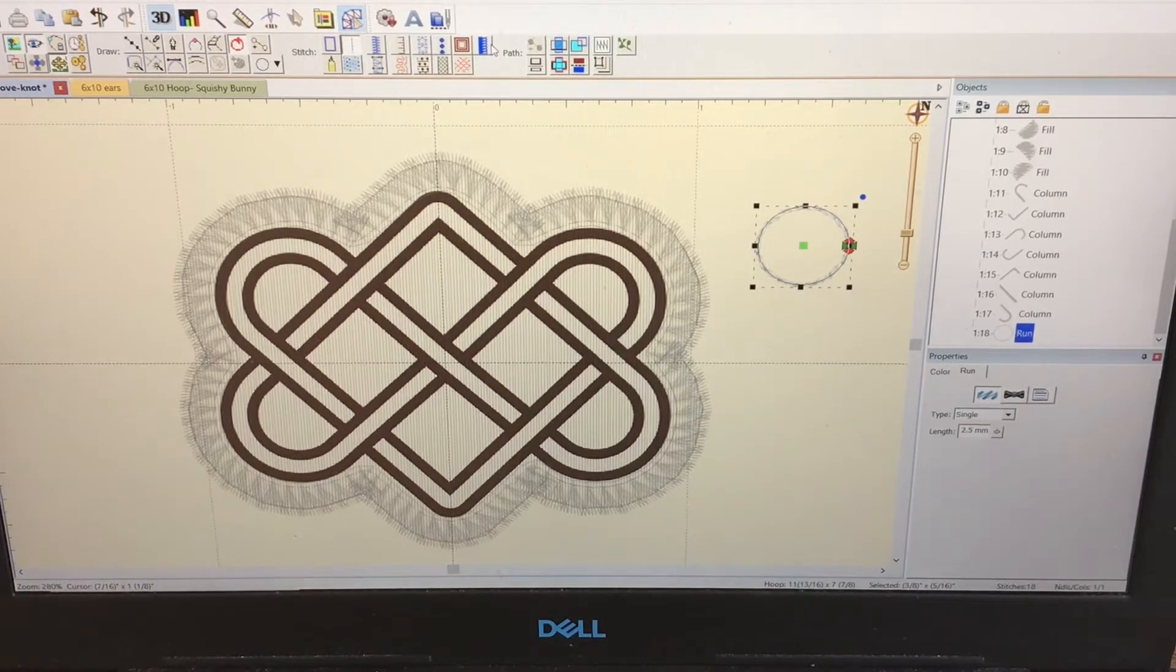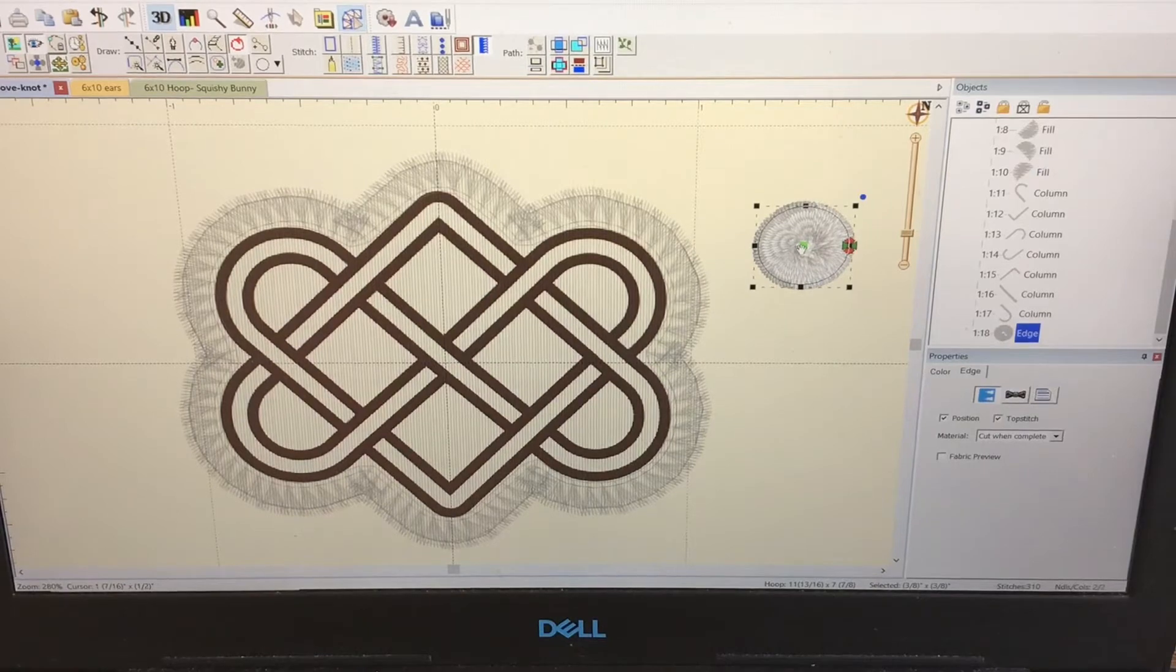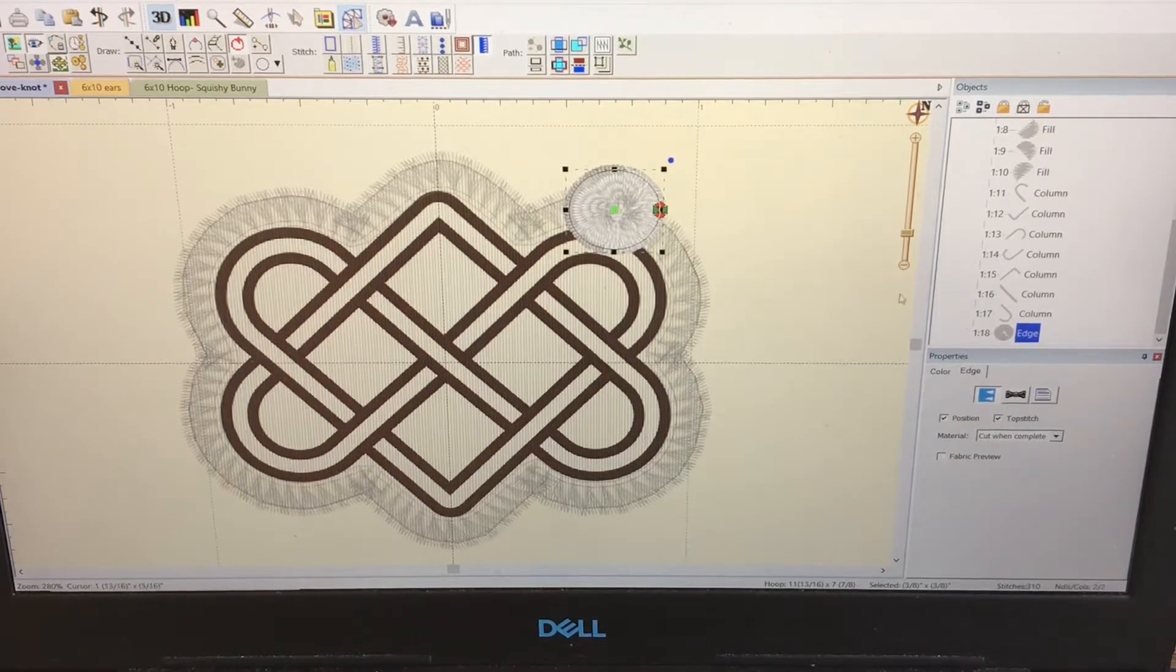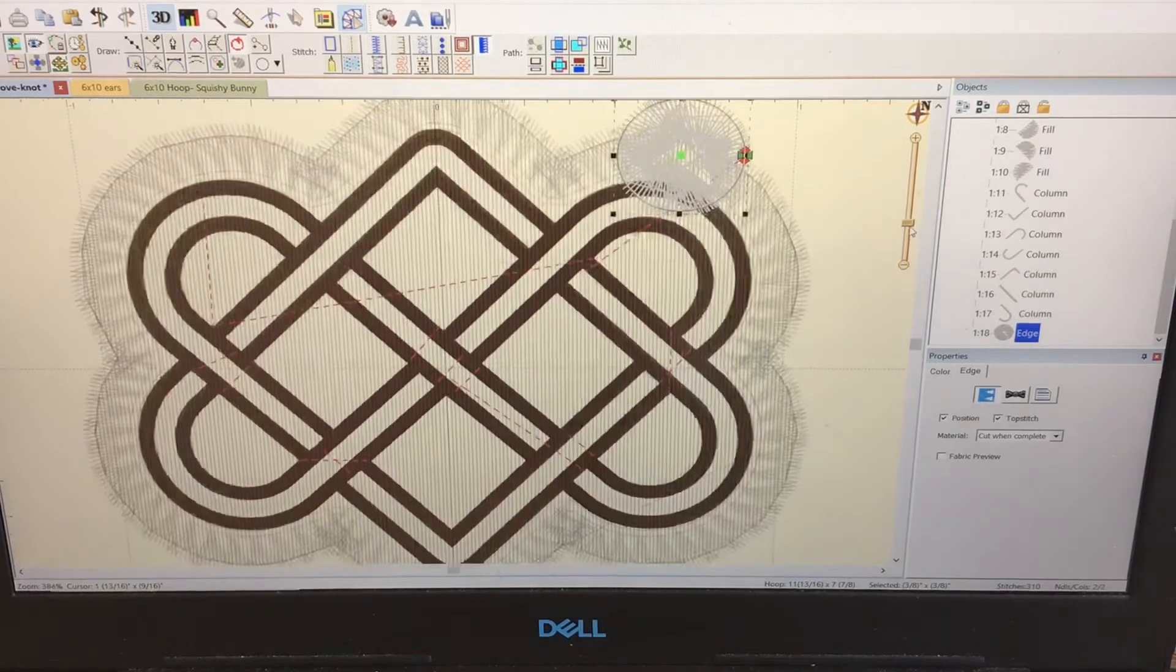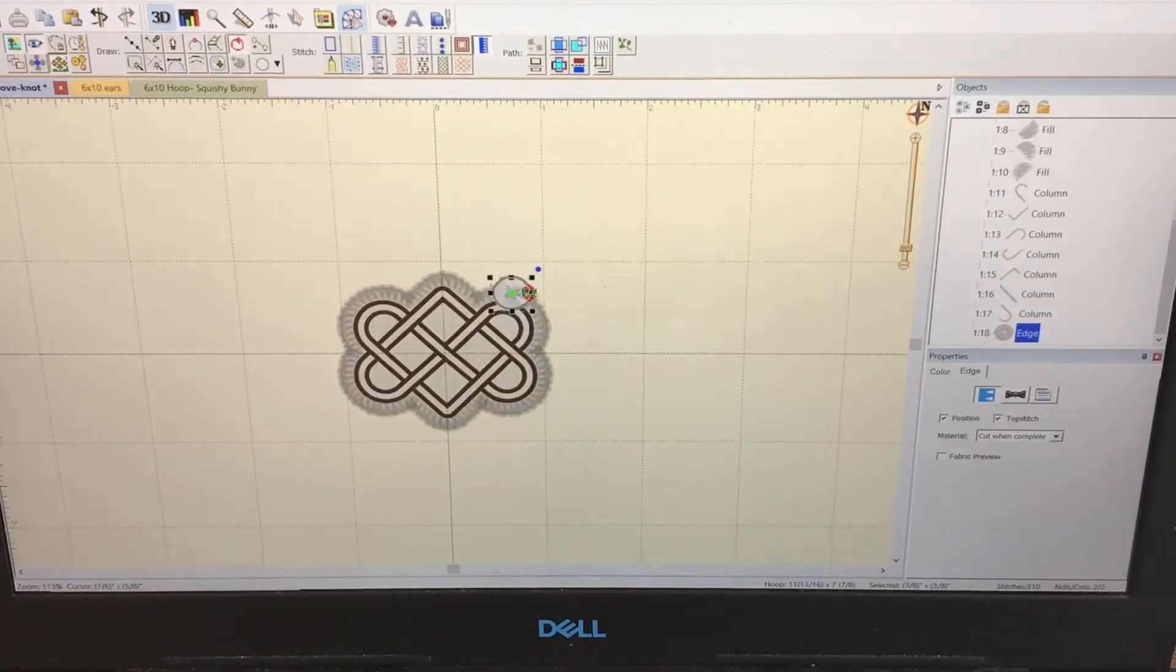Until you add the stitch, of course, this is way too small, so let me zoom out and make it bigger.